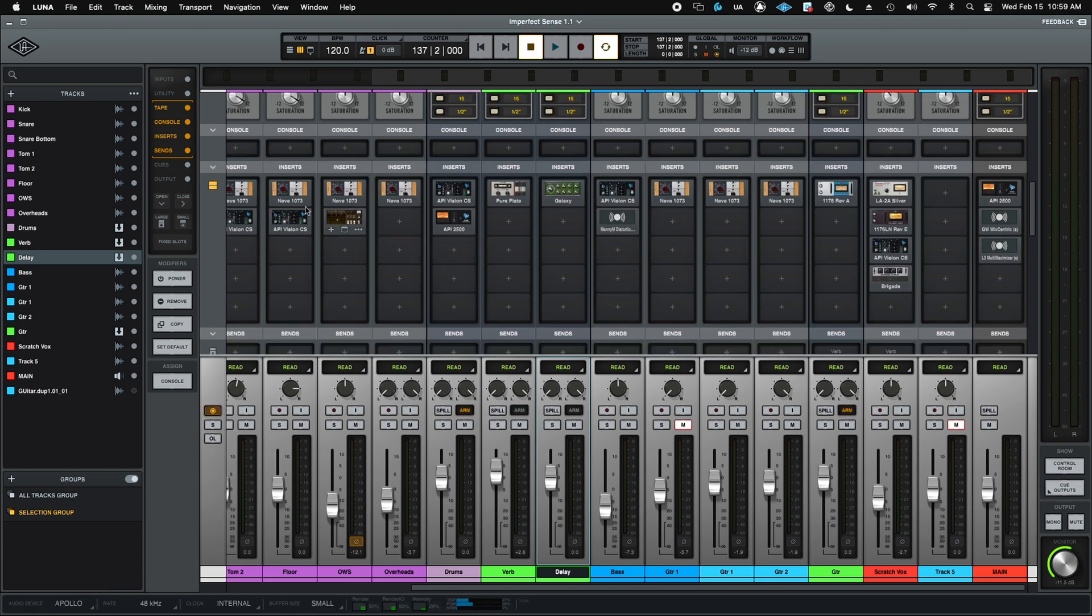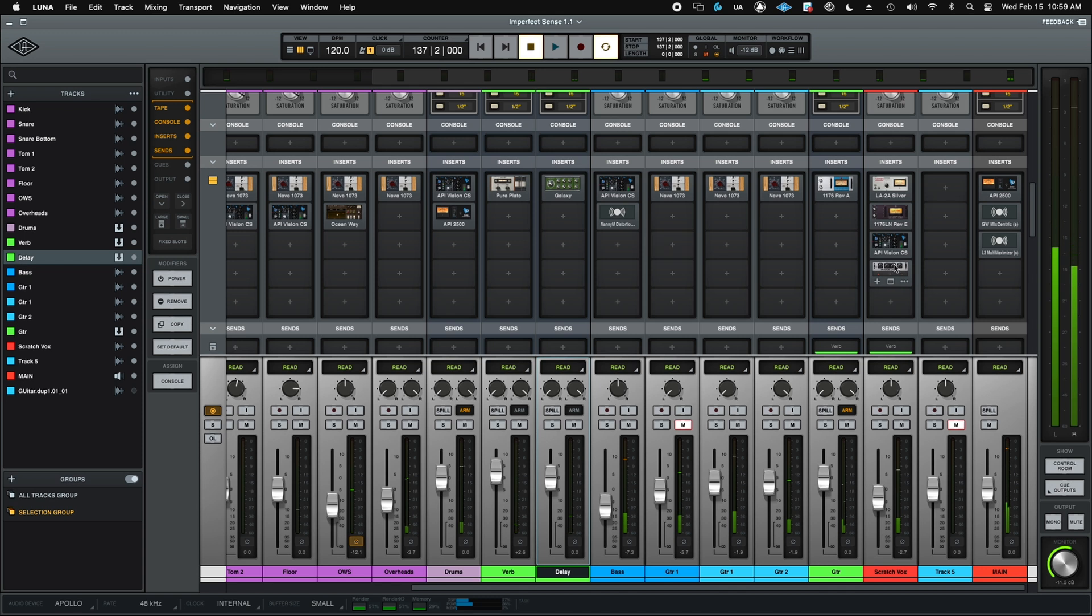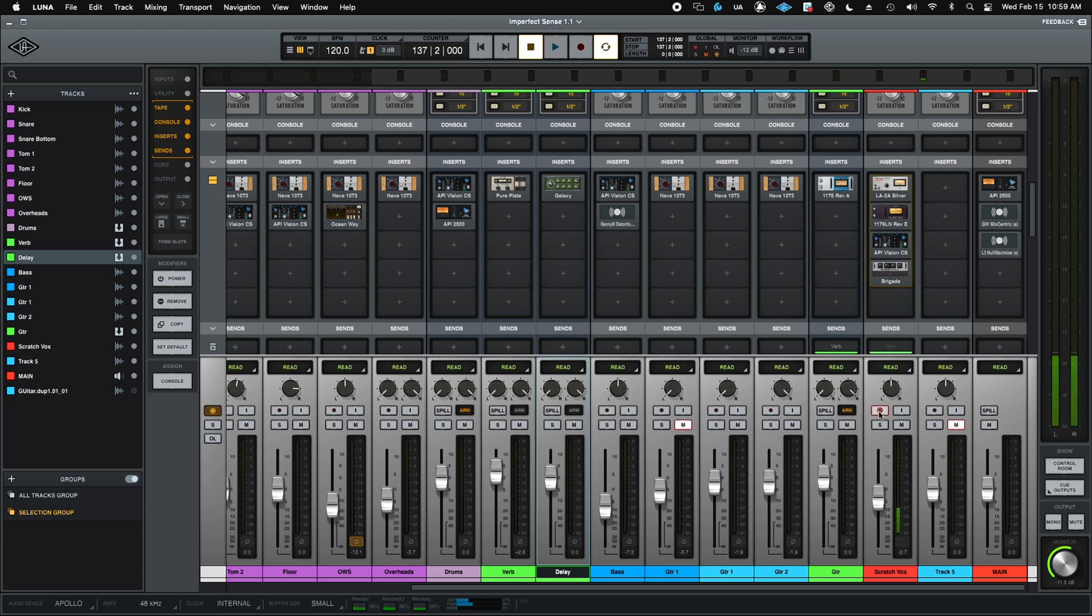And you notice now, Oceanway's happy. Everything's happy. Everything's working great. There's my chorus effect on the scratch vocal now active. So my entire chain, everything downstream, my reverb, my delay, everything, all switched to DSP at the touch of a button. Super cool.